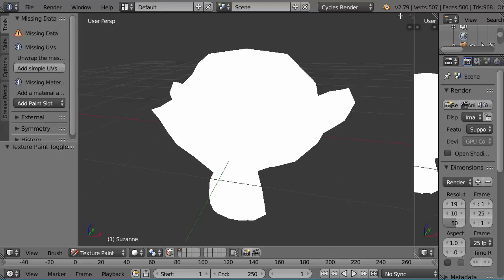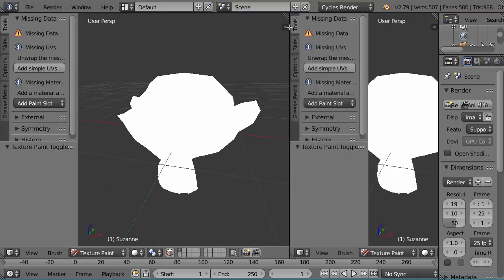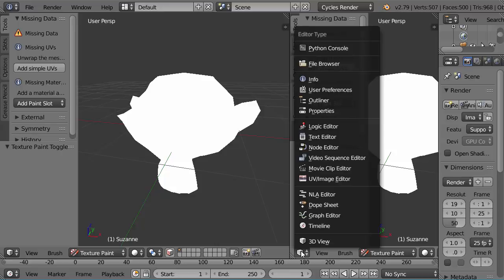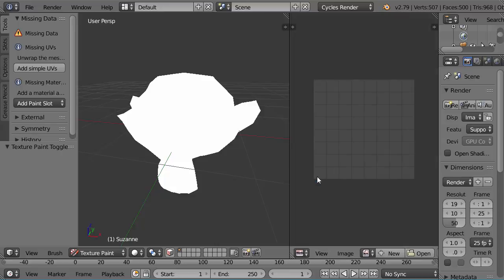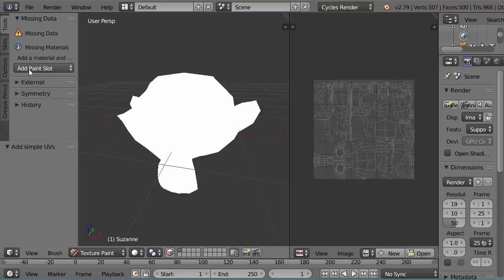I'll open a UV editor to show you what's going on, and also because I have to, unfortunately. So I'm going to take this invitation here to add some UVs. It says add cube map UVs on mesh. I think this is actually going to give a better result than the so-called smart project option, which is somewhere else.